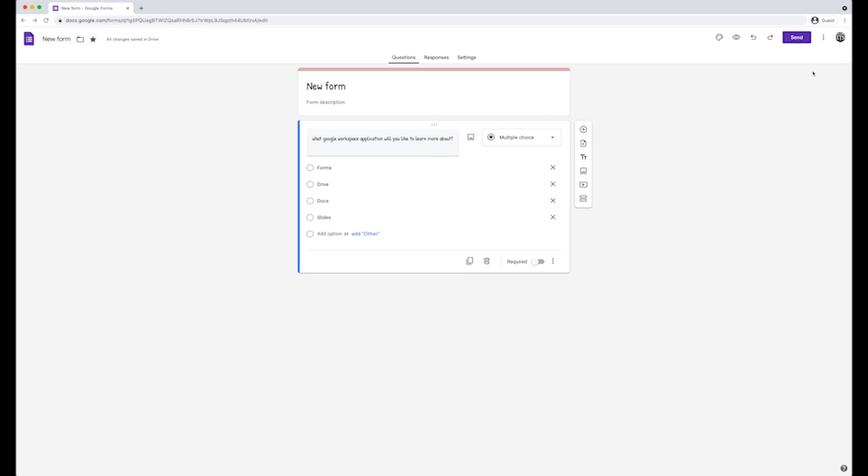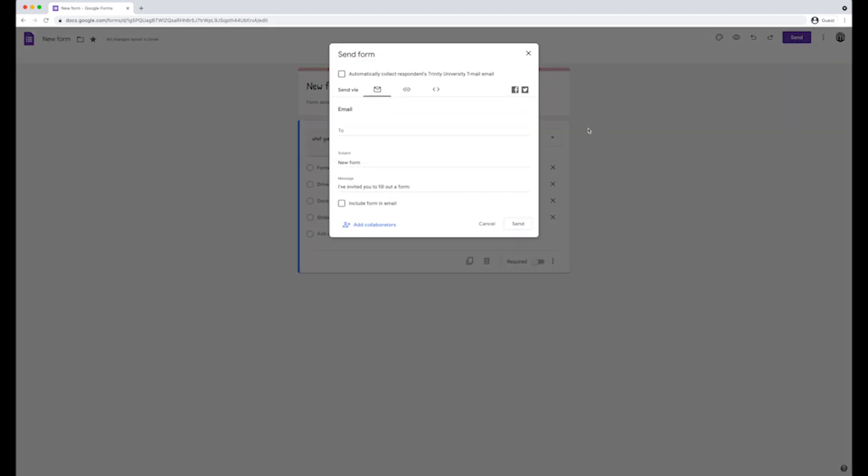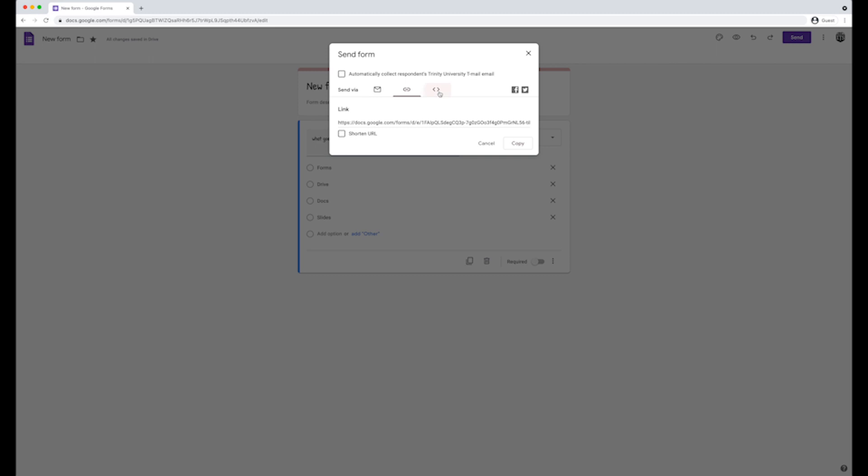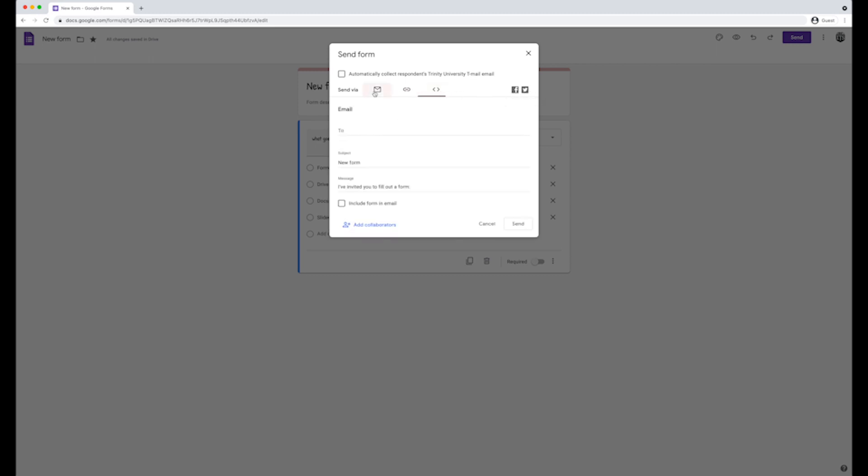To share the form, click on send. Here you can choose to send it via email, as the link, embed it, or share it in social media. When done, click on send.